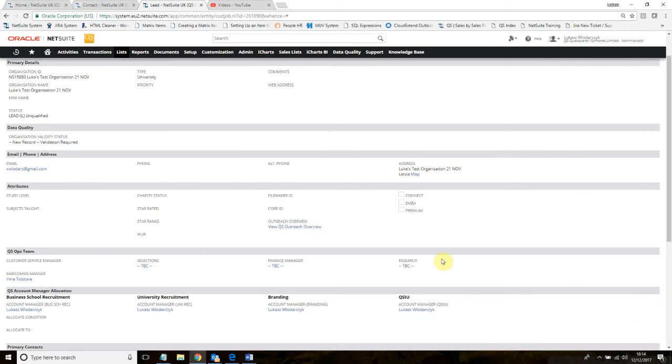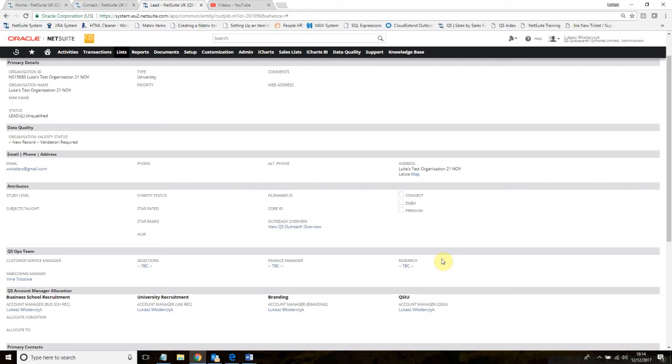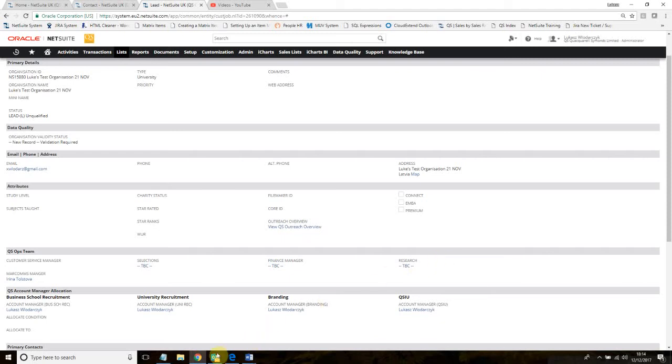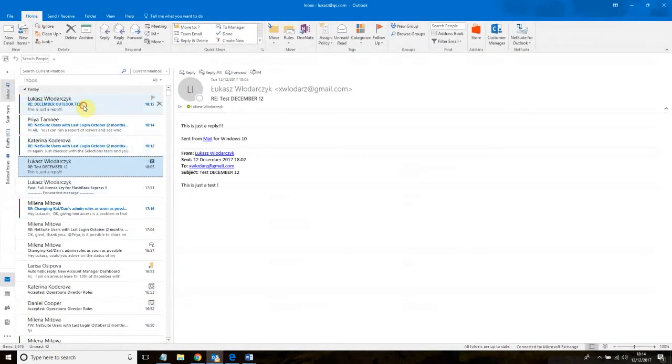I'm going to go to my other email. I'm going to reply to the message that I just sent. I should be receiving an email shortly. Let's wait for it. There it is.